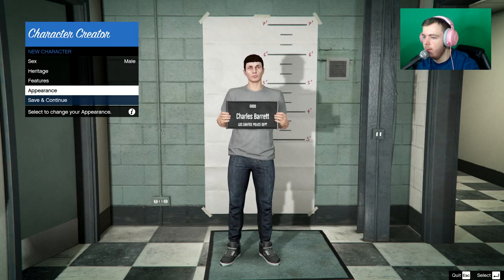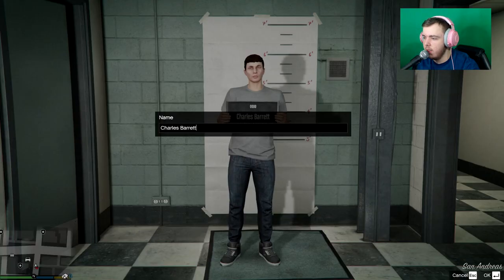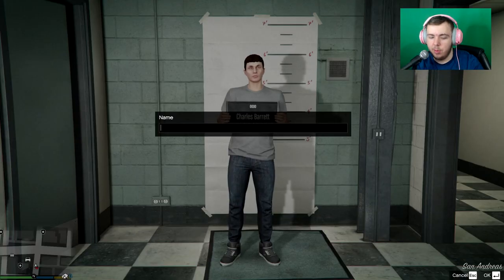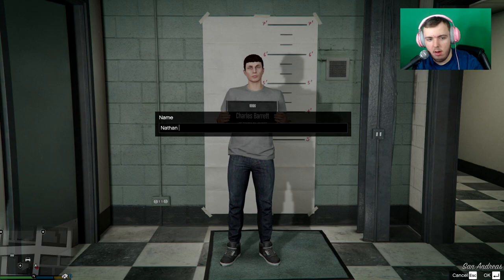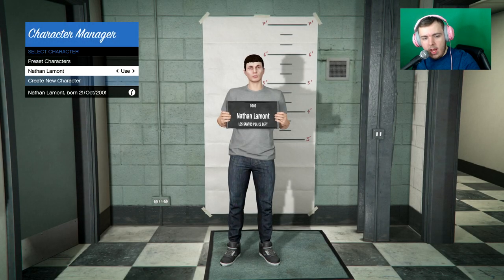So she's done that. Hit save and continue. It's going to ask you to name your character. Name your character whatever you want. Name it like that. Hit use. And it's going to spawn you back inside the PD interior.